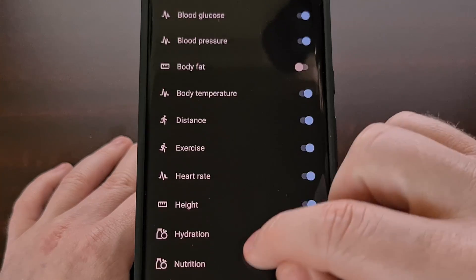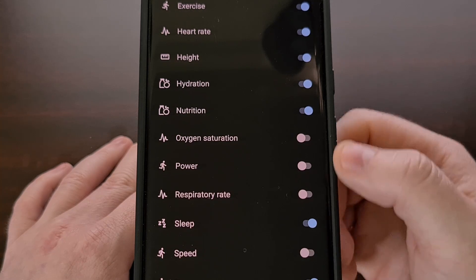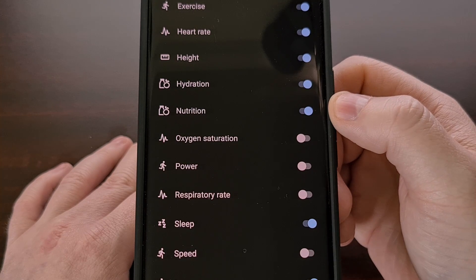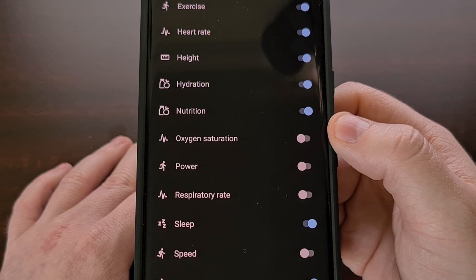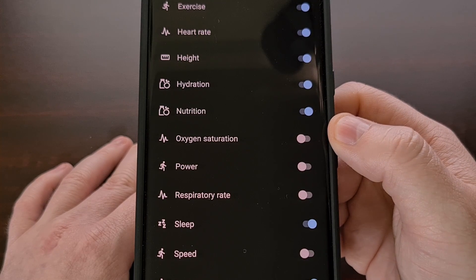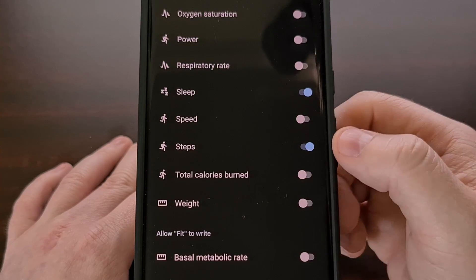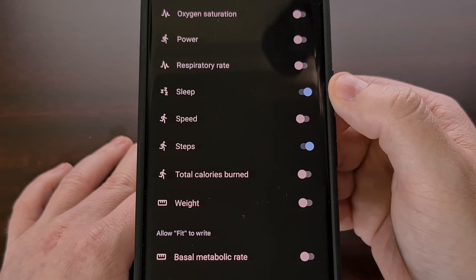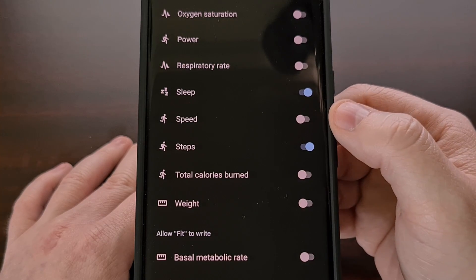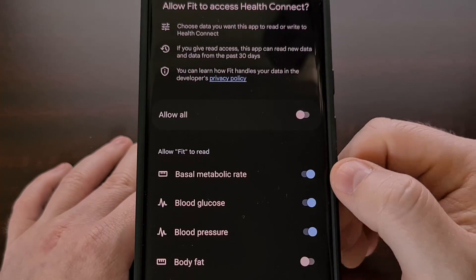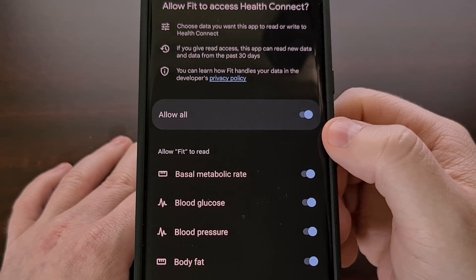So if you only have a nutrition tracker that you are working with on your device, then you'll likely only see something like nutrition and hydration from there. However, if you're using a sleep tracker app, then you're going to see far fewer permissions here, although you will see the sleep data toggle here. And if you want, you can allow everything with the toggle up here at the top.